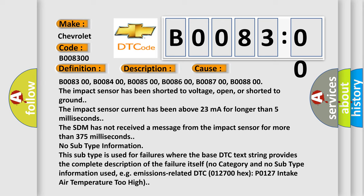No category and no subtype information used, for example, emissions-related DTC 012700 hex P0127 intake air temperature too high.